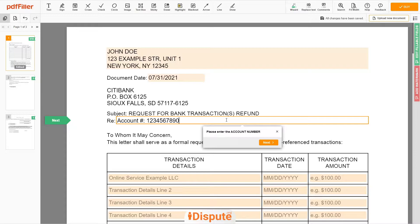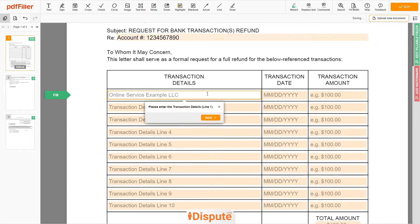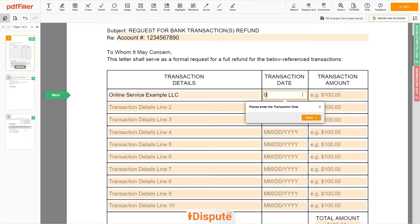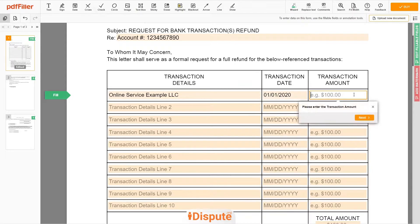In the table, please write all transactions you want to dispute. I have one transaction to dispute, so I write here: Online Service Example LLC. Transaction date: 1 January 2020. Transaction amount: $100.